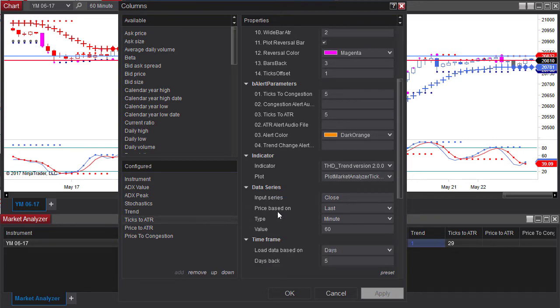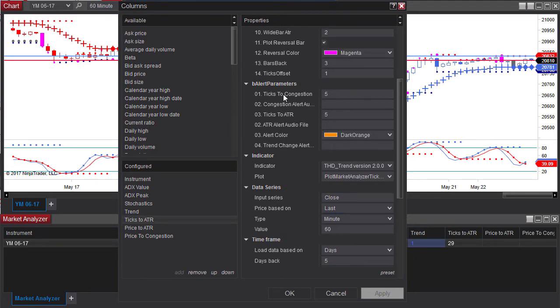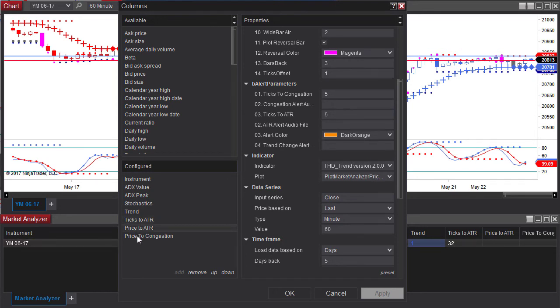Again you have to check to make sure each column is set to forex and each column is set to 5 ticks to congestion dot or 5 ticks to the ATR. The same thing on the price to the ATR and price to congestion.